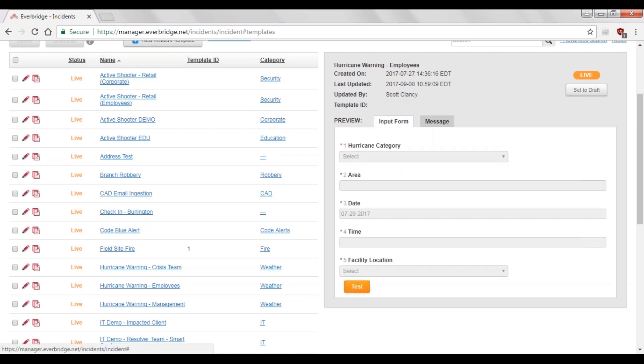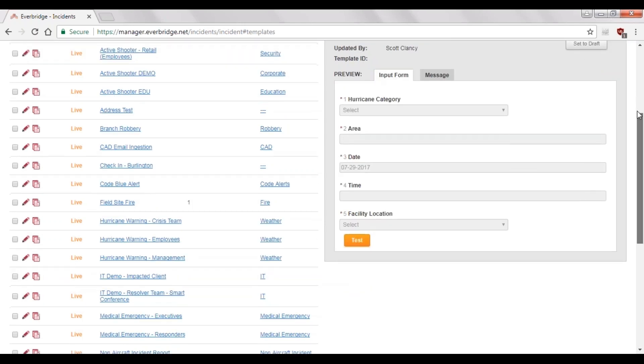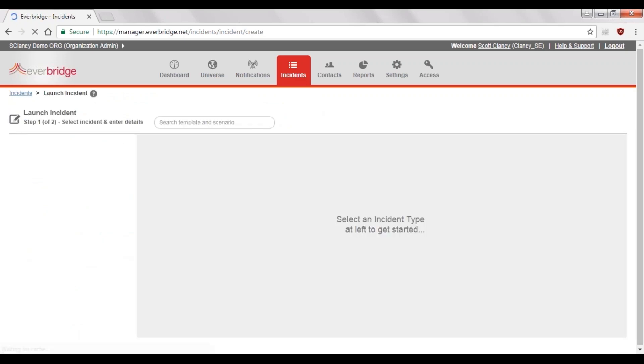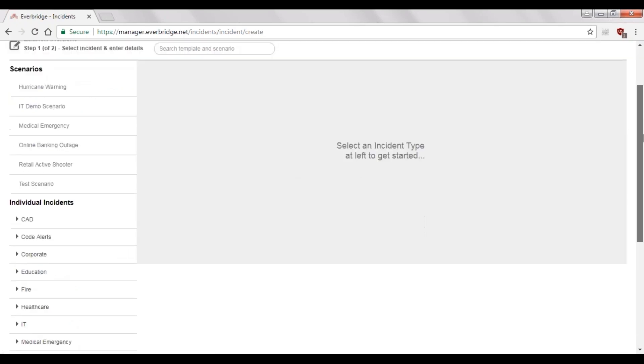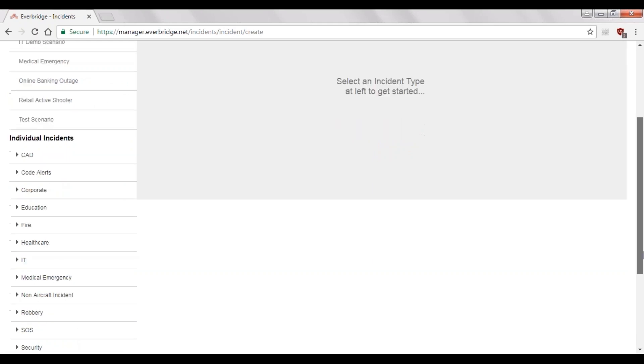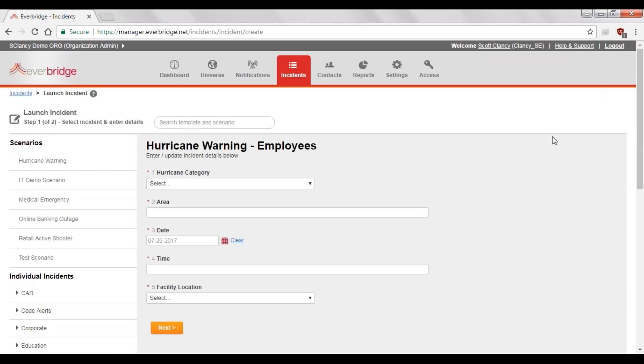Now this form is 100% user defined. Users can create the variables just as they can create the possible requirements or choices for them. Users have a lot of flexibility in terms of what they can do. Let's look at how to launch this template from the web interface. The workflow is very similar to what you saw on the mobile application. You navigate down into the hurricane warning template for employees, then fill out the form and send.